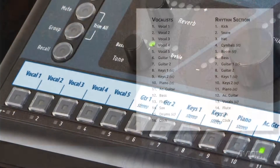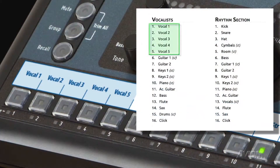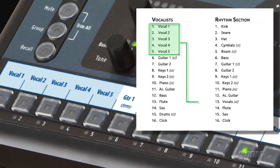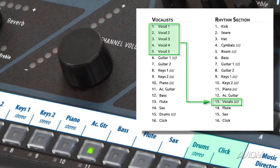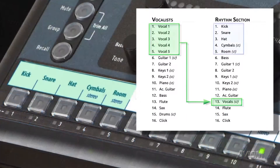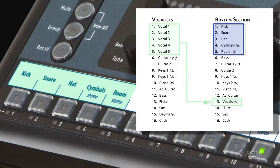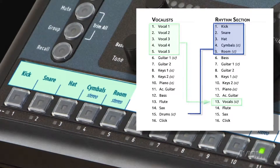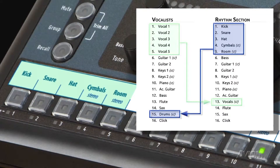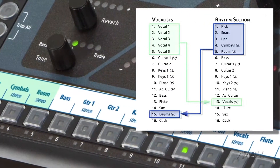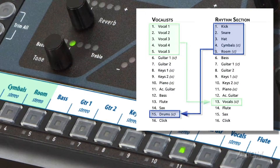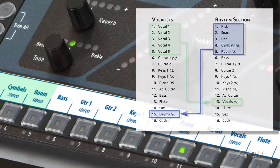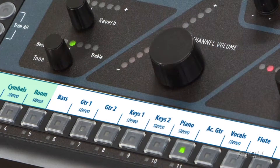So singers, for instance, can get lots of vocal channels plus a stereo submix of the drums, while the backline gets individual channels for kick, snare, and hi-hat, a stereo submix of the overheads for cymbals and toms, plus a stereo submix of the vocal channels.